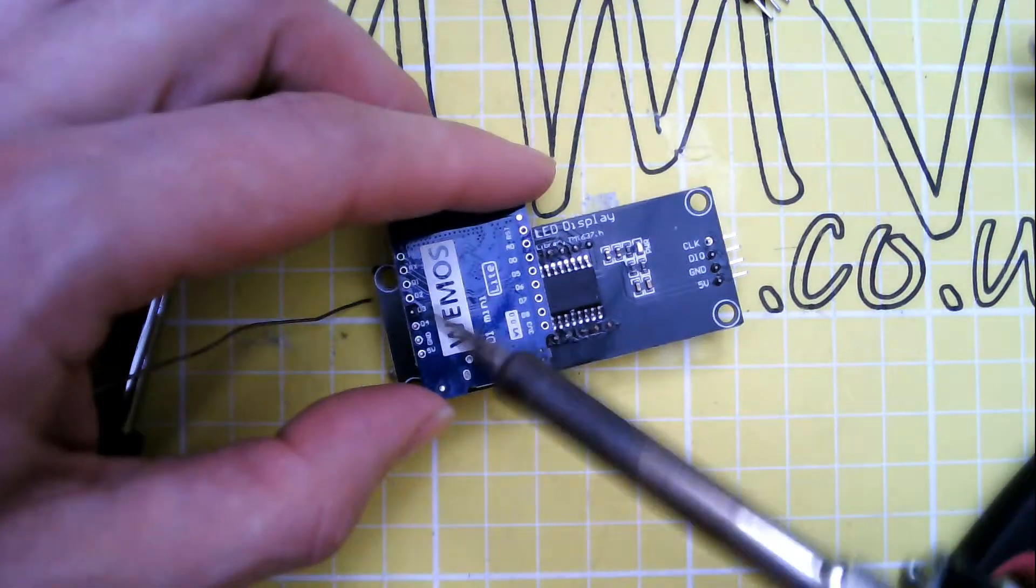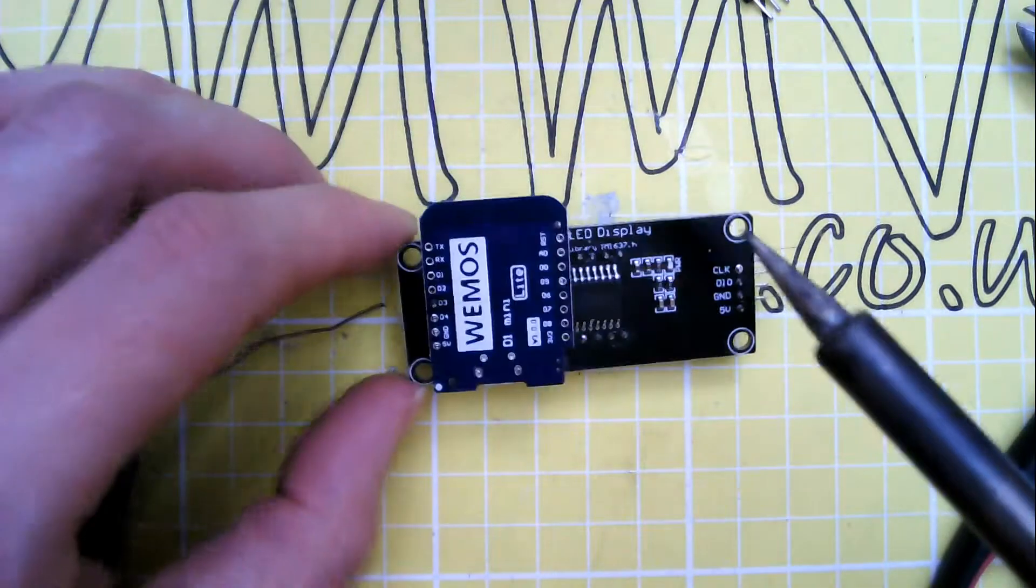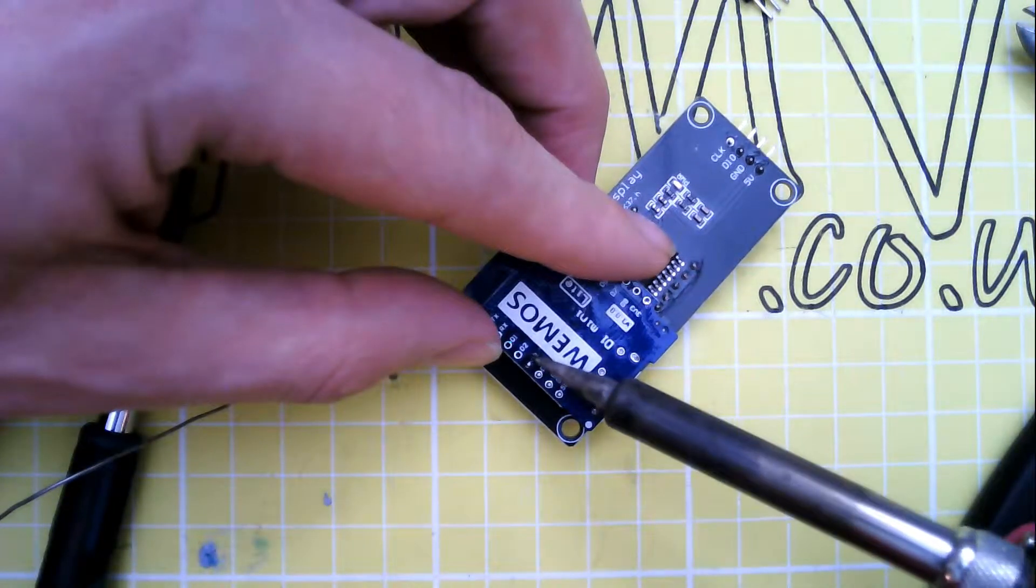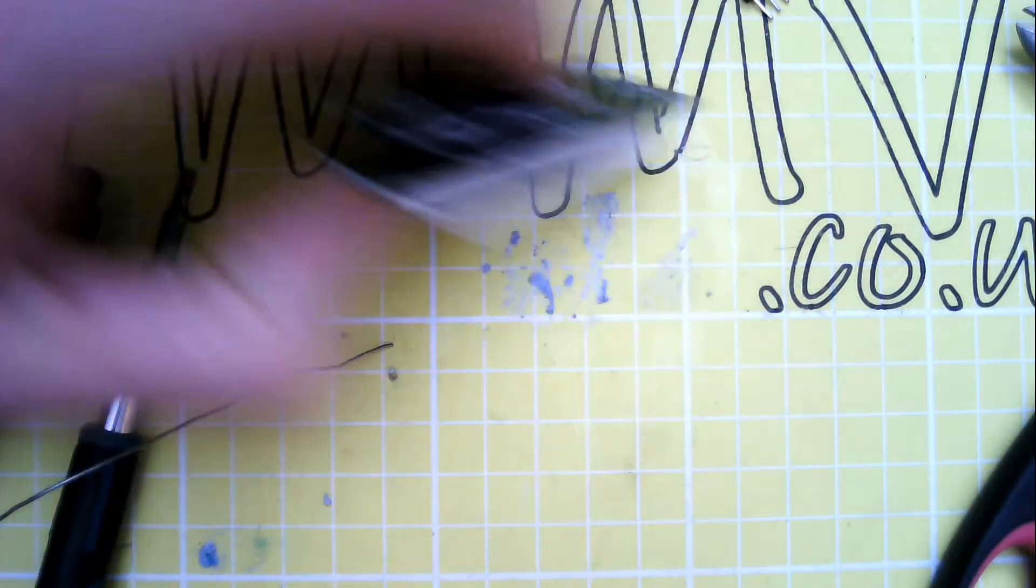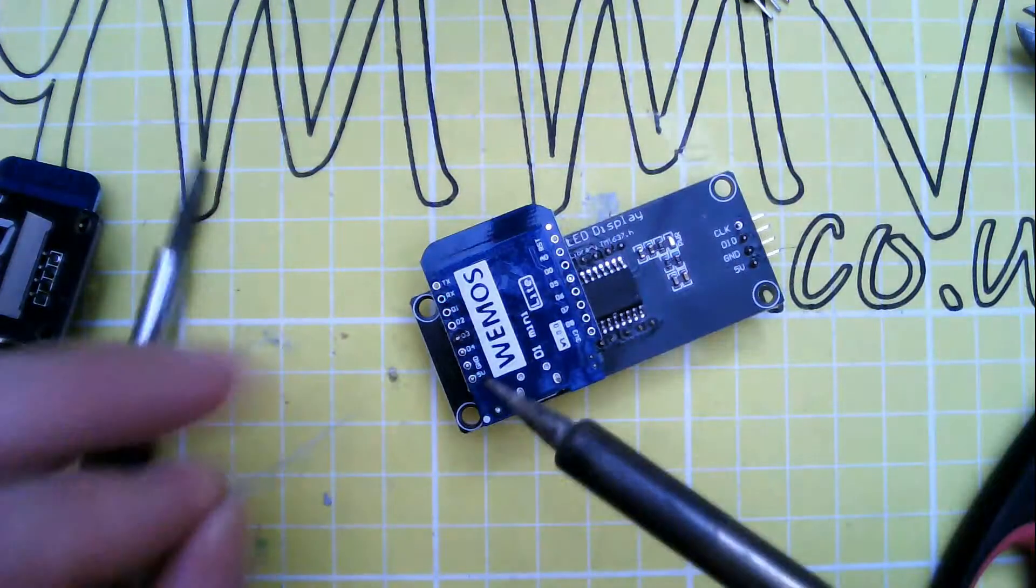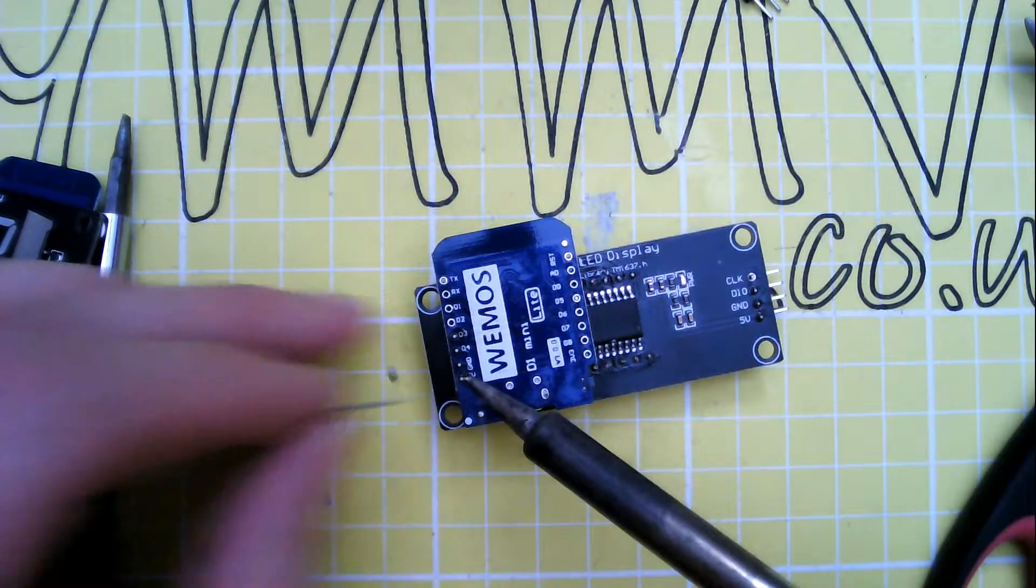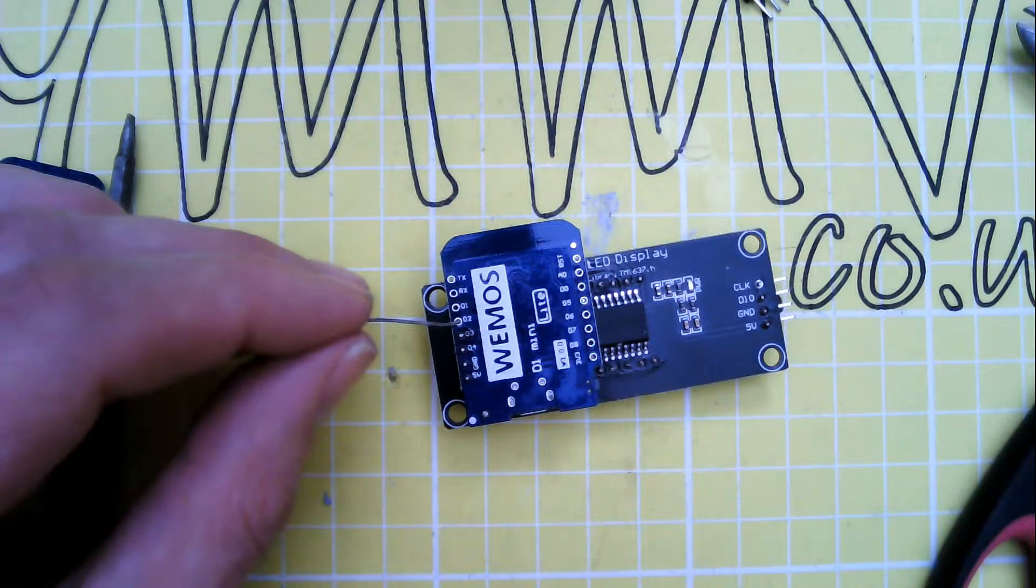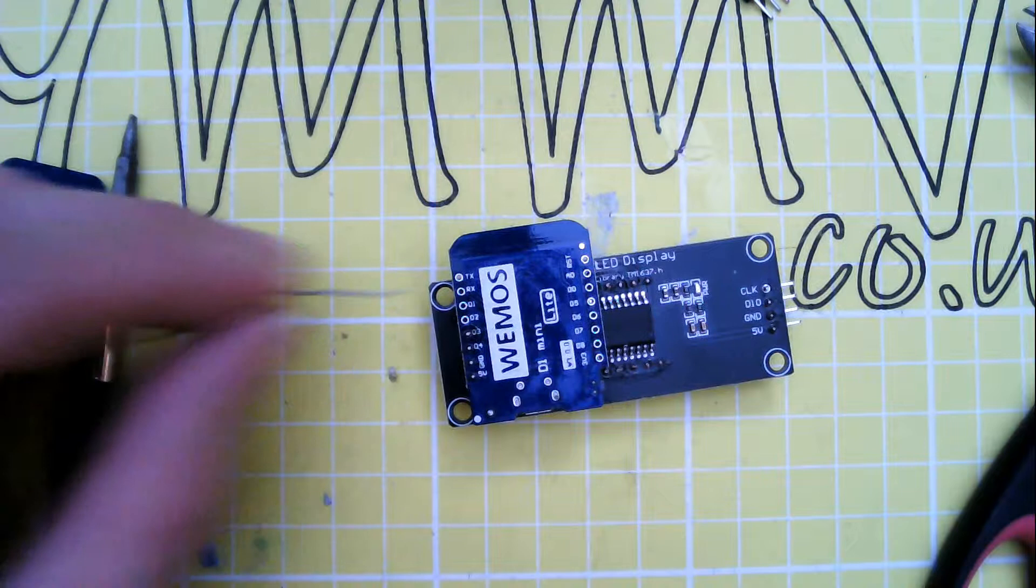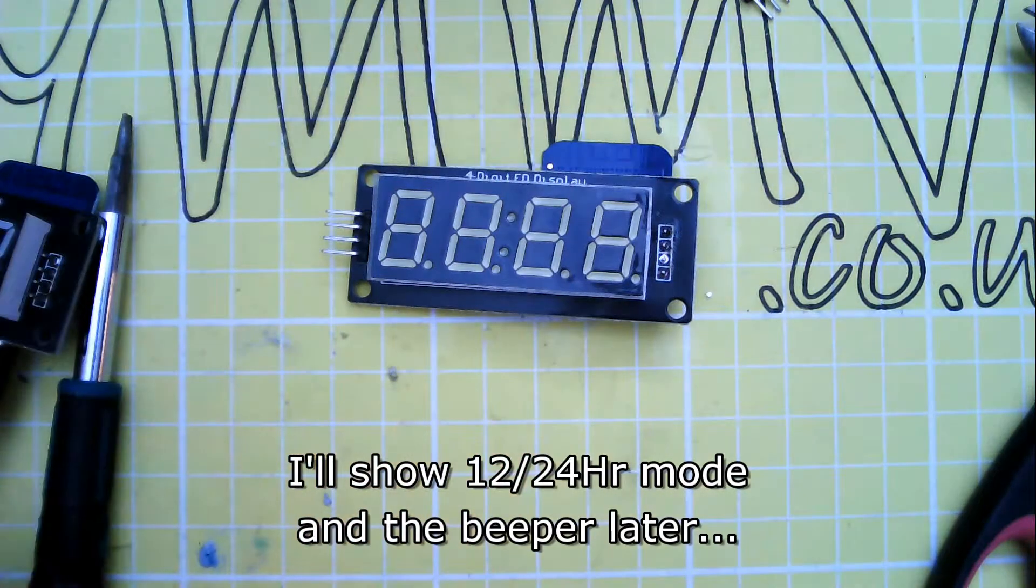Drop a solder on the first pin, line everything up. Close enough, solder the other pins. Now as well as controlling the LED, these two pins here mark D1 and D2. D2 is for the beeper, and D1 when grounded sets it to 12 hour clock rather than 24 hour clock.